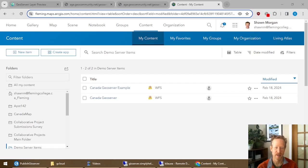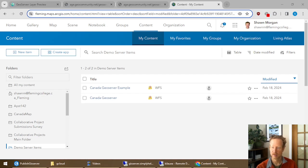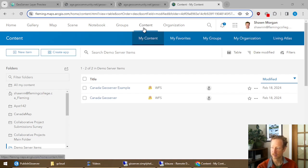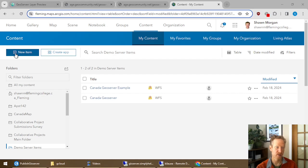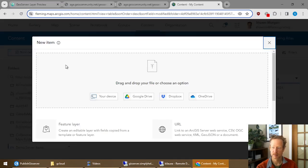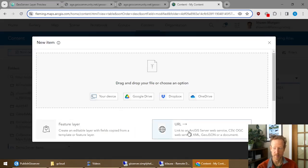In ArcGIS Online, the very first thing you want to do is create a new item to point to your GeoServer service. So you bring up my content and content. And then you're just going to create a new item.